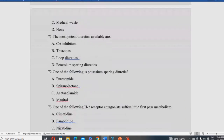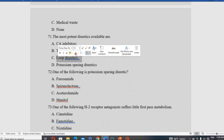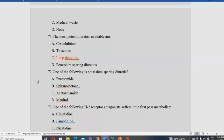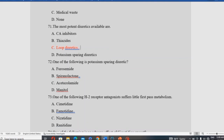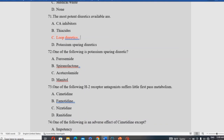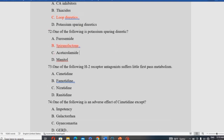The most important diuretics available include thiazides, loop diuretics, and potassium-sparing diuretics. Among these, loop diuretics such as furosemide are considered the most potent, followed by thiazides and potassium-sparing diuretics respectively.